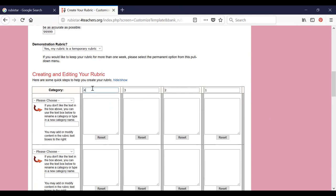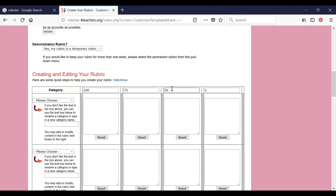Now the category section — how many levels of performance you would like to set. By default, four levels of performance are given. You can limit to two, three, or all four levels. Let us see the categories — these are the score points for each level. For the extremely good category I want to give 100 points, the next level 75 points, the next level 50 points, and the last category only 25 points. I am setting the score points for every category.